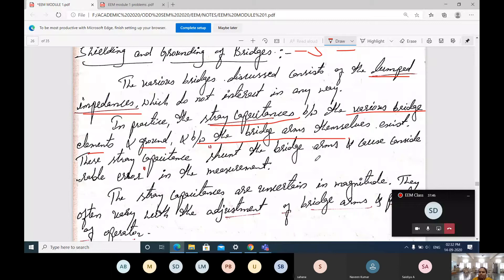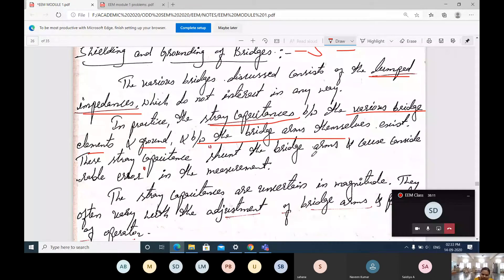The stray capacitance exists when using transistors like inverters. Even though a transistor is small — if you provide a 0 as input, you get 1 as output — along with that construction, some stray capacitance will come across. In the circuit diagram, we are not mentioning a capacitor, but unknowingly, a stray capacitance will be existing in any of the bridges.